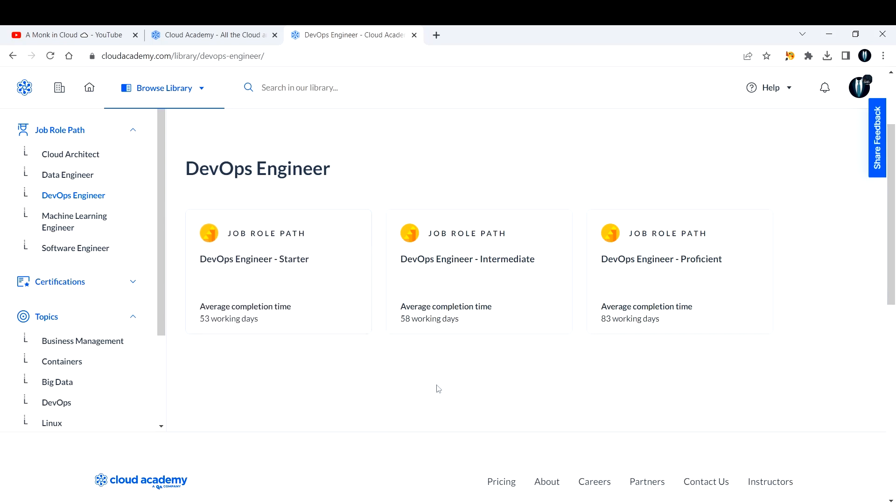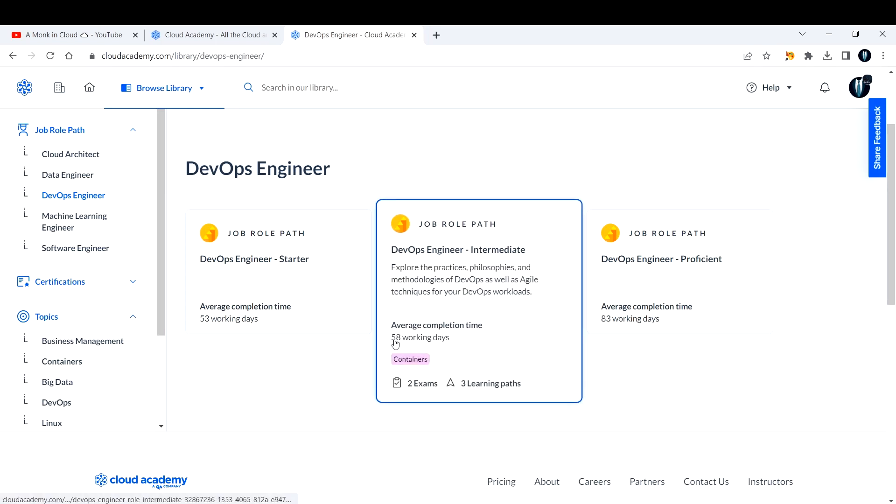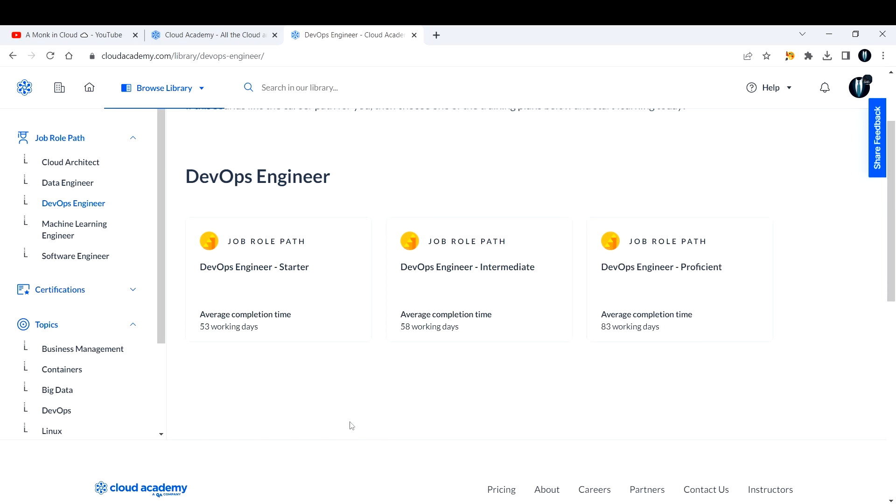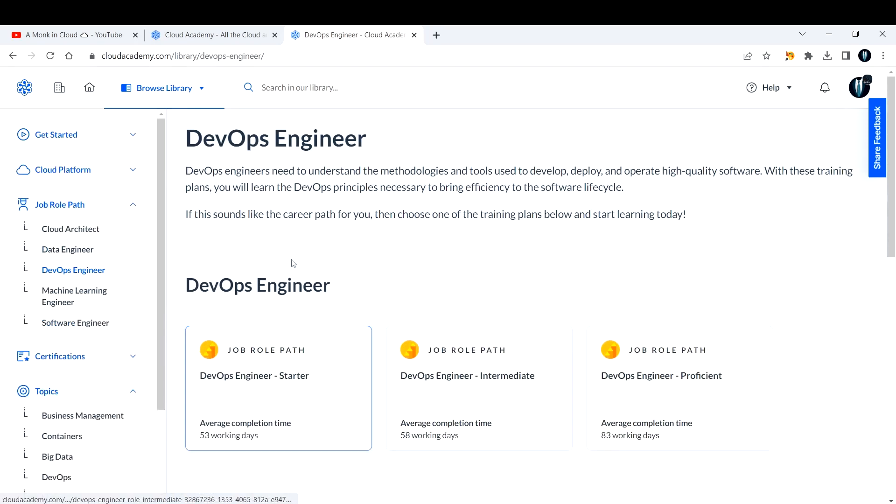For the first one, the starter, if you see here, 53 working days it will take if you spend three hours every day. The second one is the intermediate where you'll be dedicating 58 working days, and 83 for the other one, proficient. You can take up this DevOps engineer path and start learning from here. If you ask me, I would rate five on five for this particular platform because this has really made my life easier.